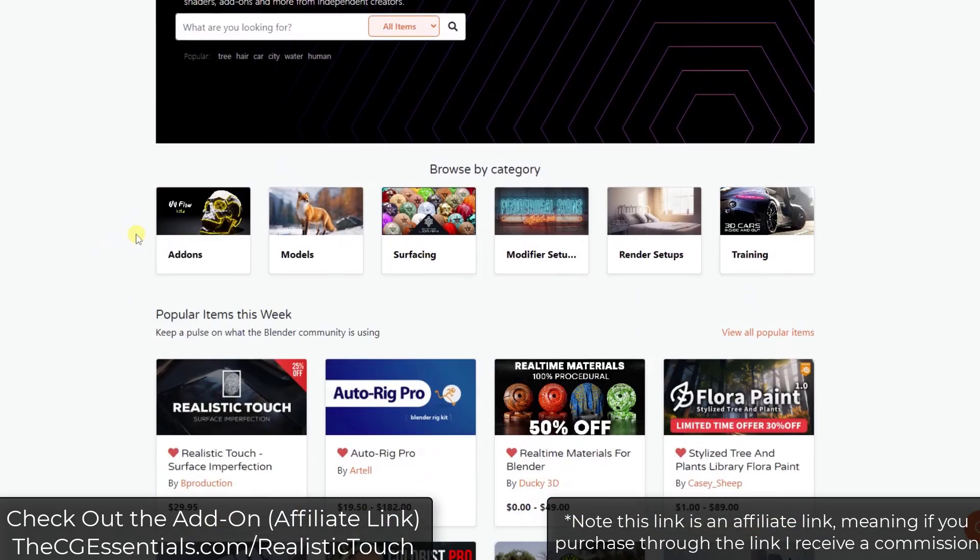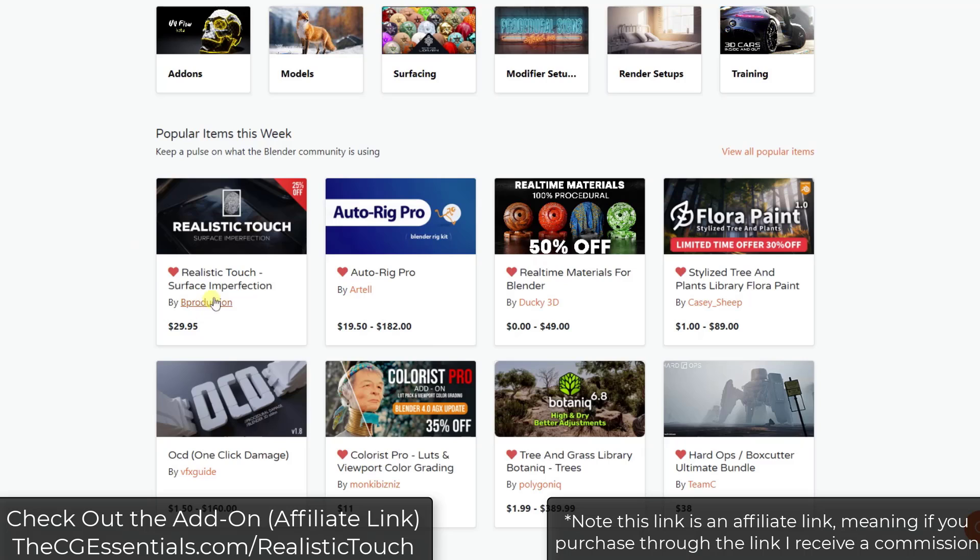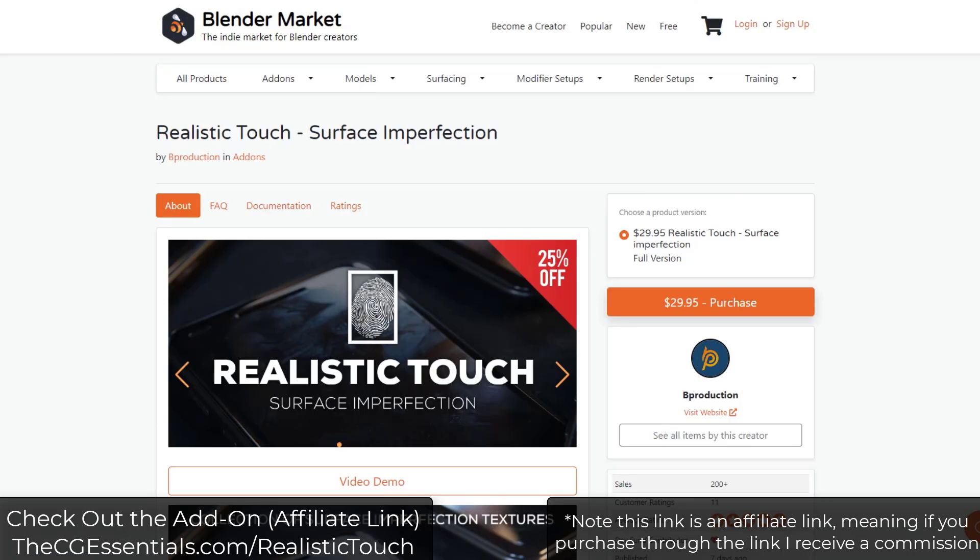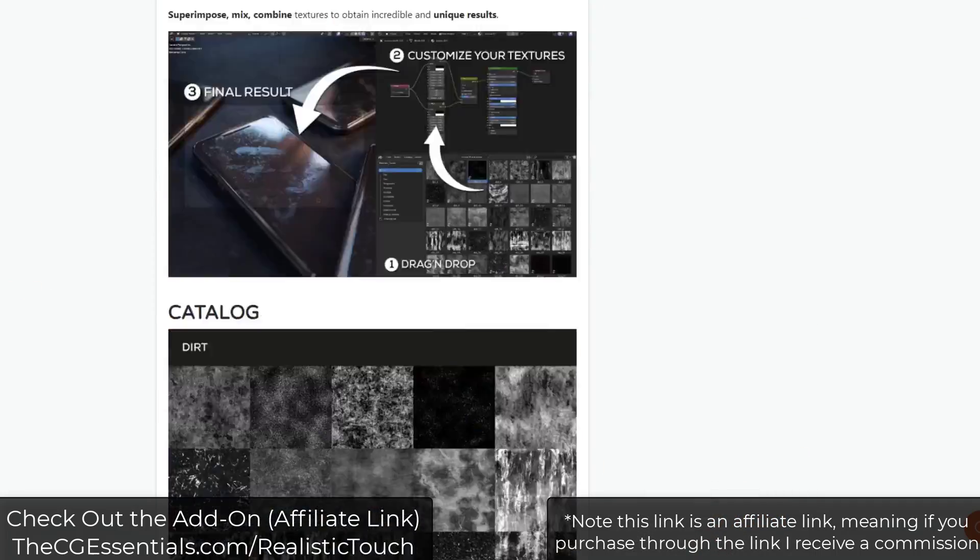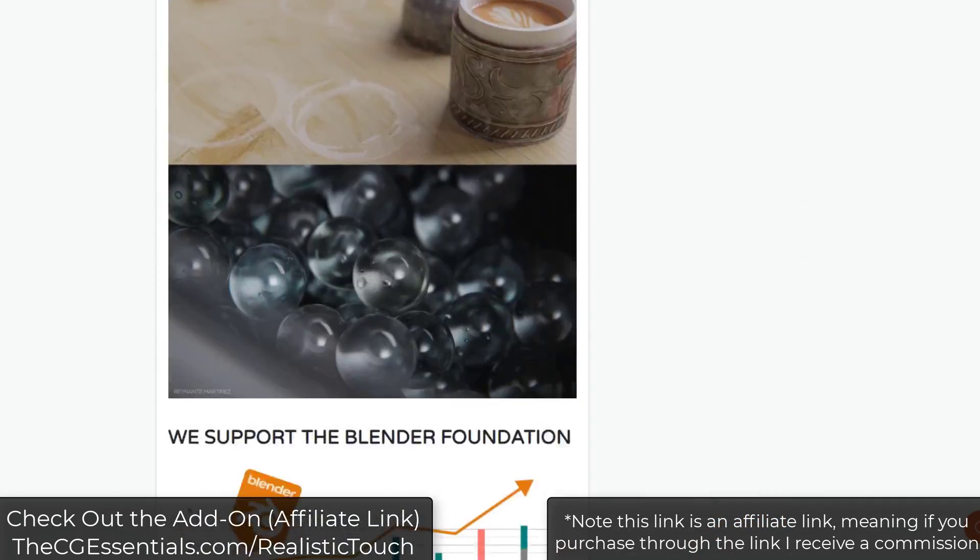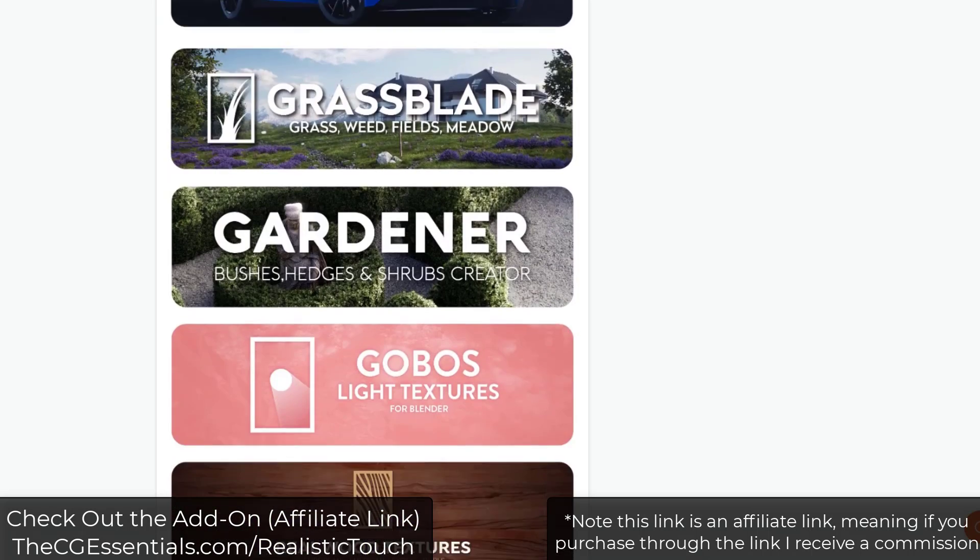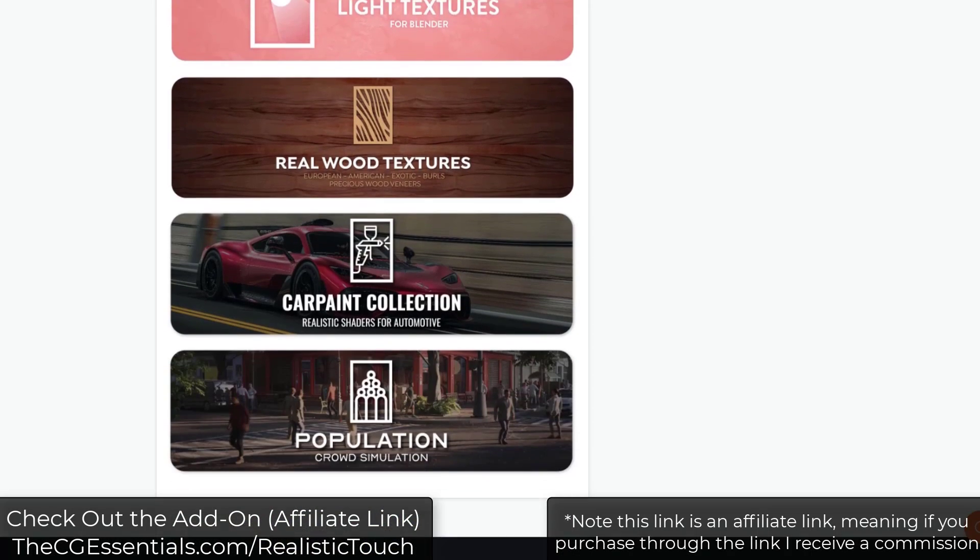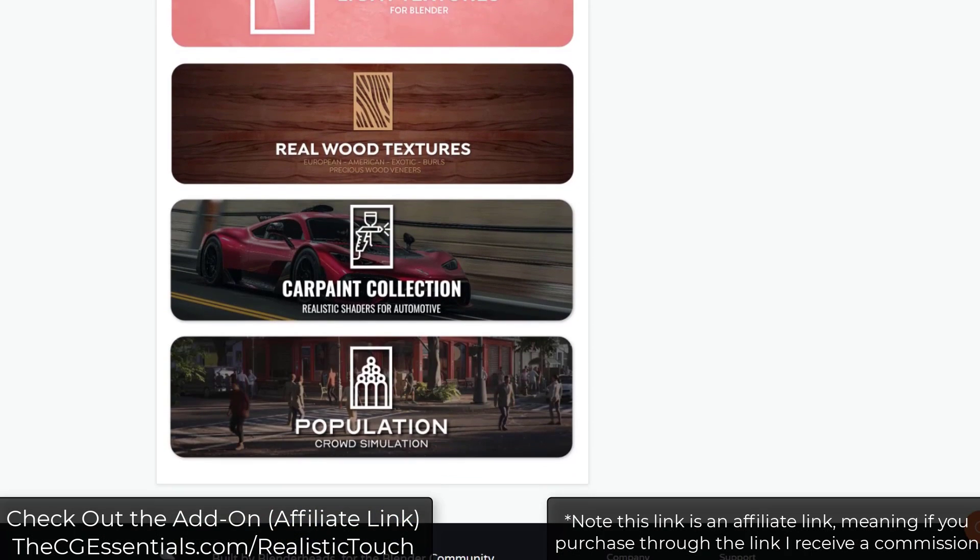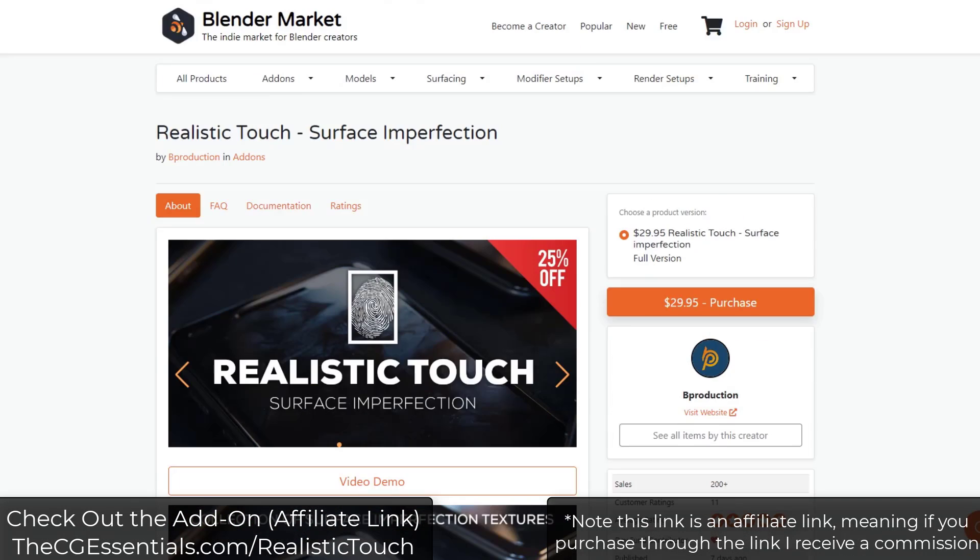Alright, so you might have noticed that this add-on is trending on the Blender market right now. Realistic Touch Surface Imperfections is an add-on from the guys over at Bee Production. We've talked about add-ons from Bee Production before - the tree and vegetation, the traffic, they have a population add-on and the real wood textures, which is basically what I use for most of my woods in Blender.